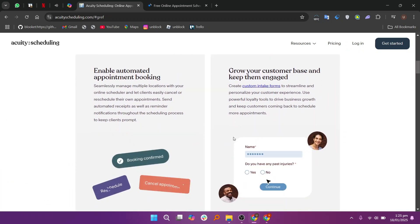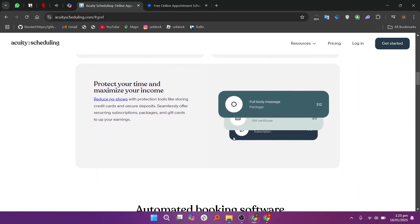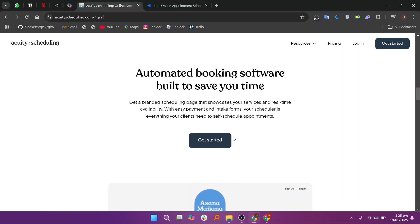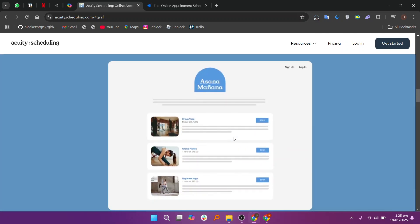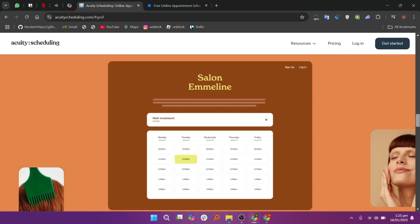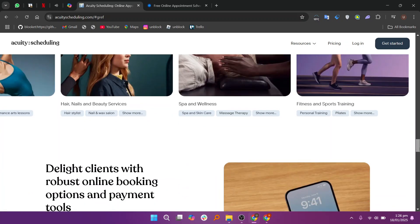When comparing Acuity Scheduling and Calendly, both are excellent tools for scheduling appointments, but they serve slightly different needs. Acuity Scheduling is designed with a focus on businesses that require more customization and advanced features. It allows users to set up detailed appointment types, accept payments, and manage group bookings. Acuity also integrates well with platforms like Zoom, Stripe, and Google Calendar.